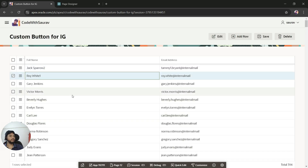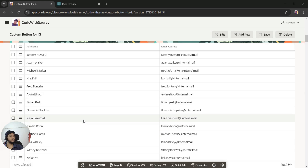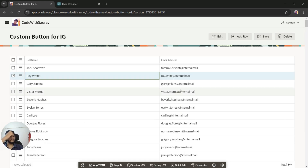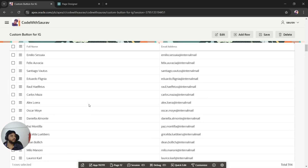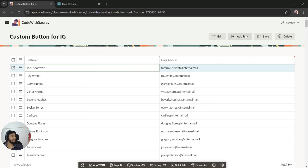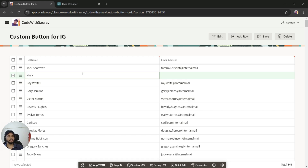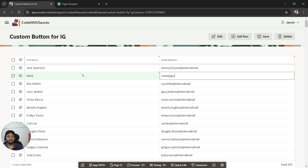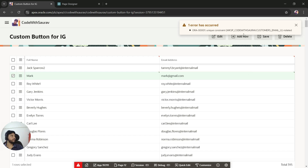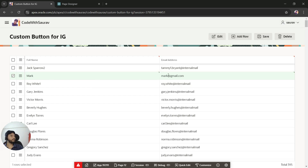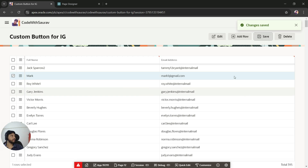After refreshing the page, the data is saved. The newly created record will appear somewhere in the list. The Edit button also works — clicking it allows you to edit records. Let me create one more record by clicking Add Row, entering the name 'Mark' and email 'mark@gmail.com'. We get a unique constraint error, meaning that email already exists, so I'll use 'mark1@gmail.com' instead and save — it got saved.